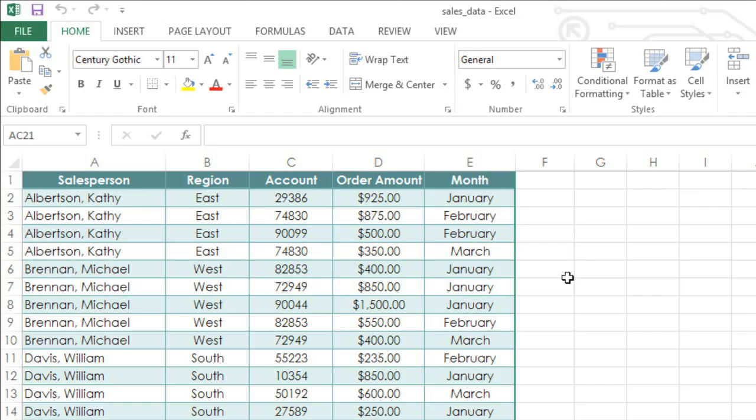Because each salesperson has data on more than one row, I'd normally have to add these up in order to find the answer. But a pivot table can do this for us automatically, which will make the task much easier.